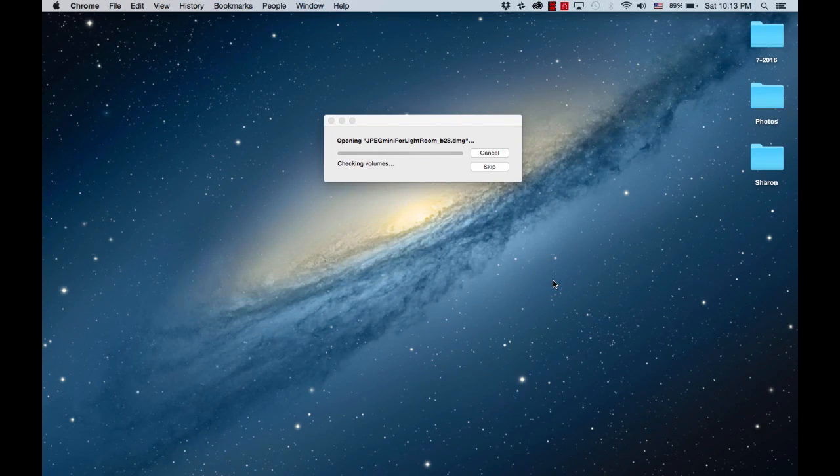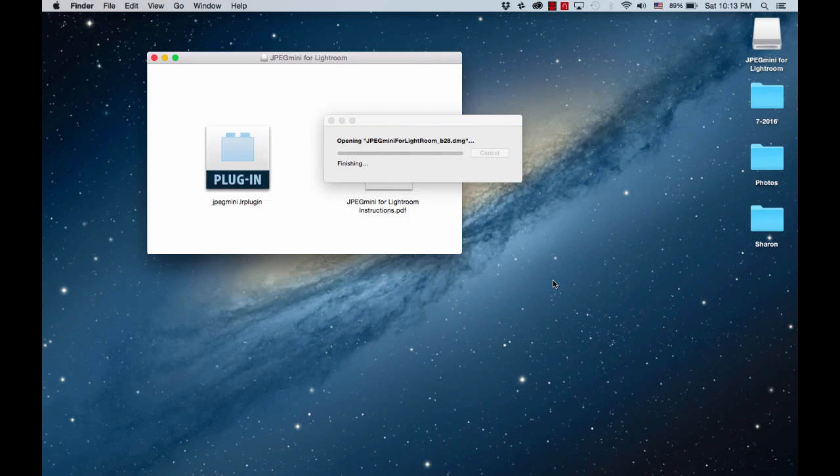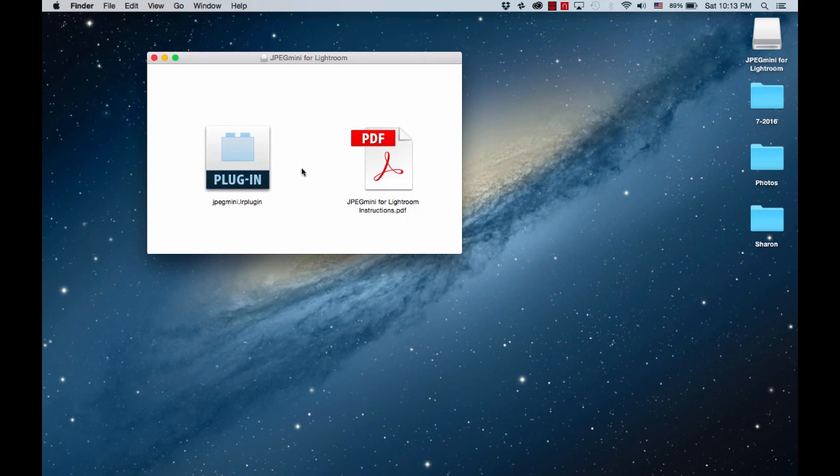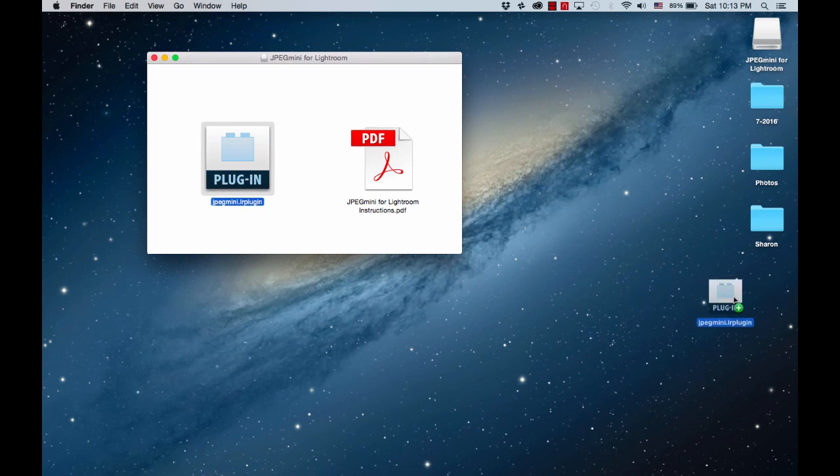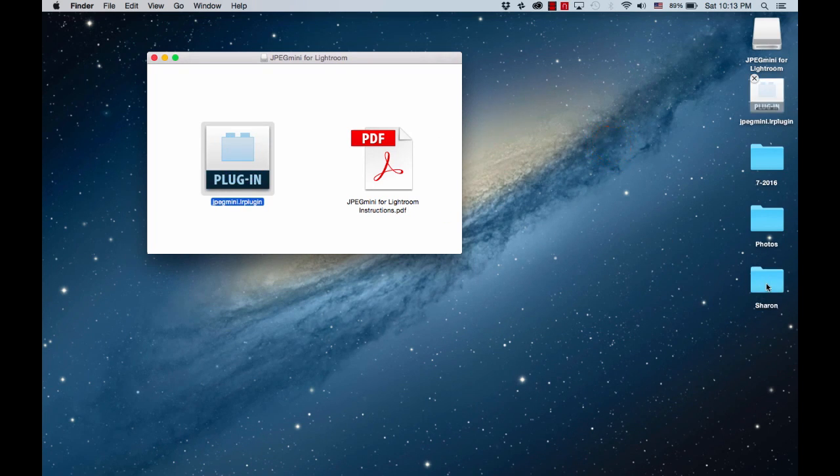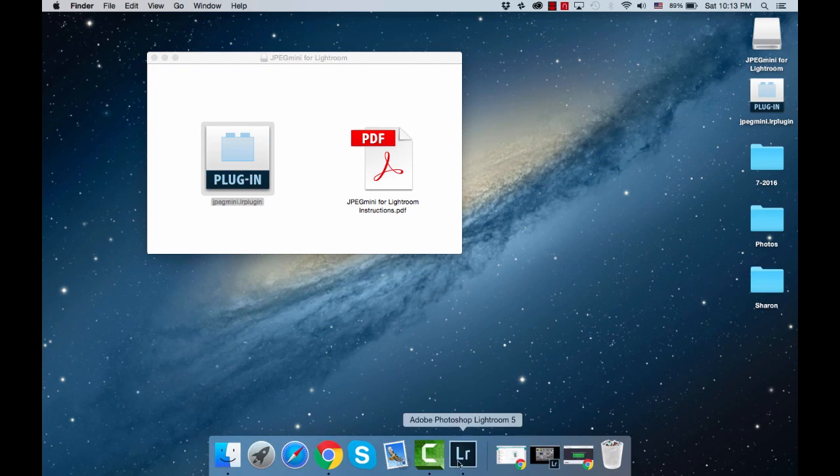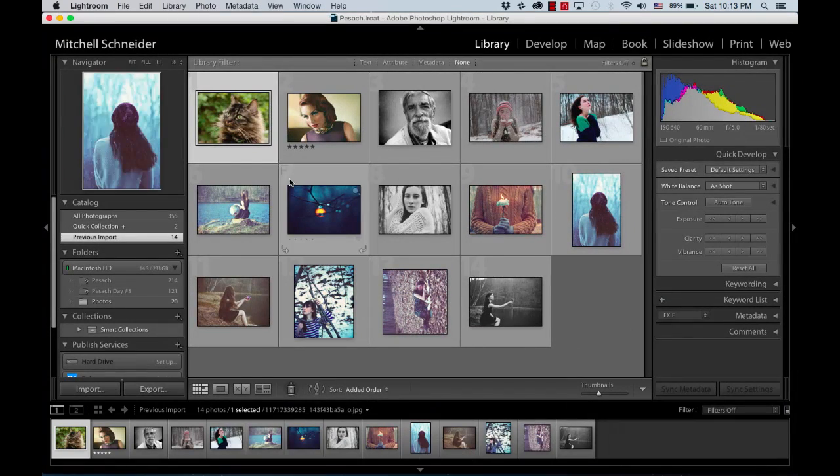After it opens, drag the Lightroom plugin to the desktop or a destination of your preference. Launch Lightroom and under File, click on Plugin Manager.